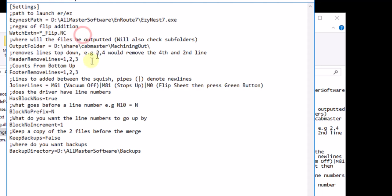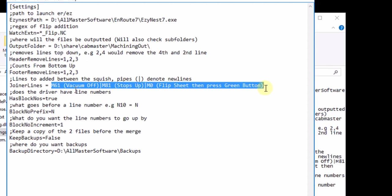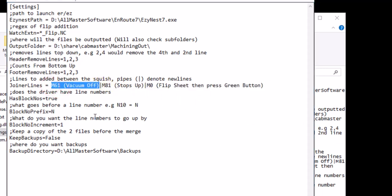And what we've done, we've removed the first three lines of the header. We're removing the last three lines of the footer and we're adding in. This is what we're adding in for a Woodtron. So we're going M61 vacuum off. We're turning vacuum off and you put a pipe. That's the big line. It's called a pipe.